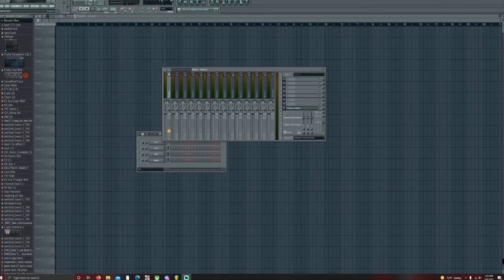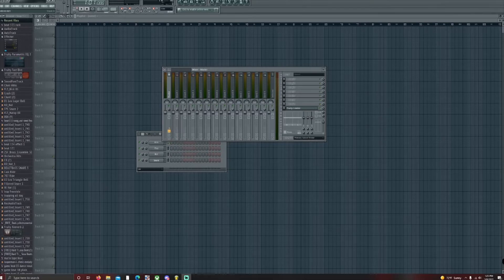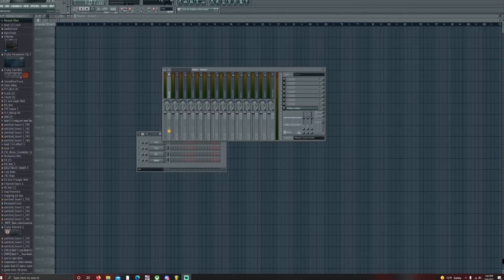Hey guys, it is YoungCrasher here and I'm going to teach you how to use effector properly and how to balance your audio when you're making a beat.